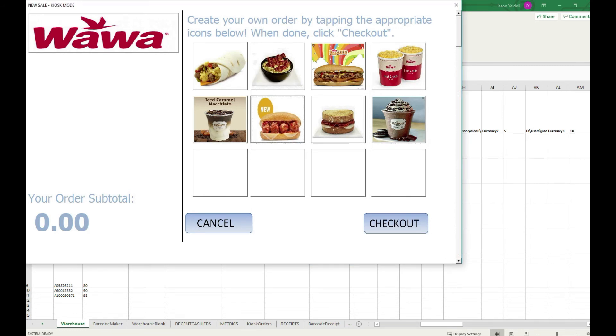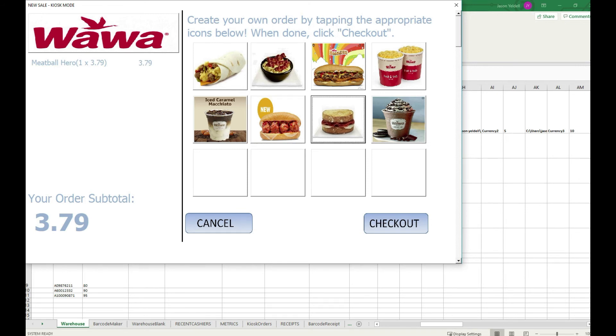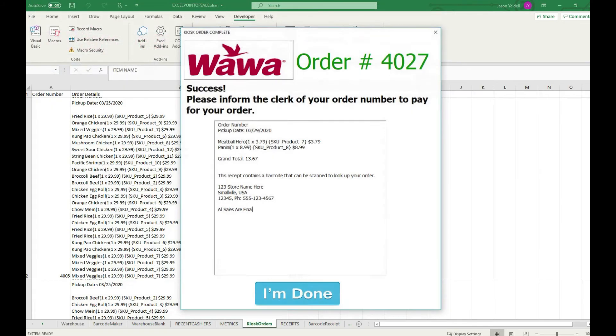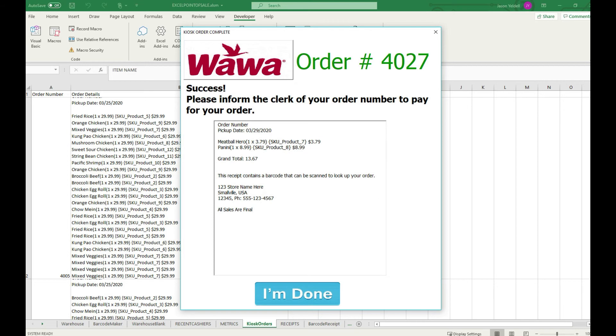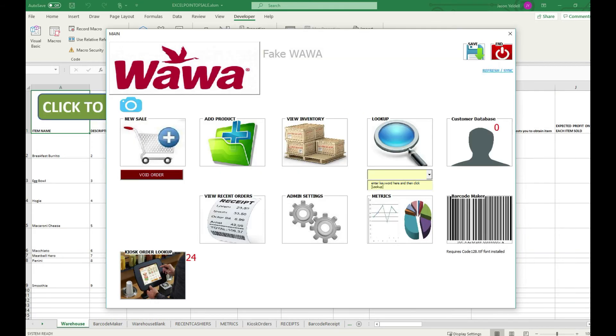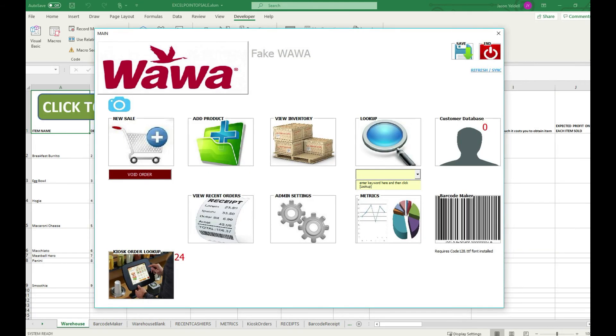This allows you to have a revolving door of orders and completions taking place in your establishment all based on the Excel point of sale keeping track of each individual order whether it's taken on a kiosk or in cashier mode via their order number.